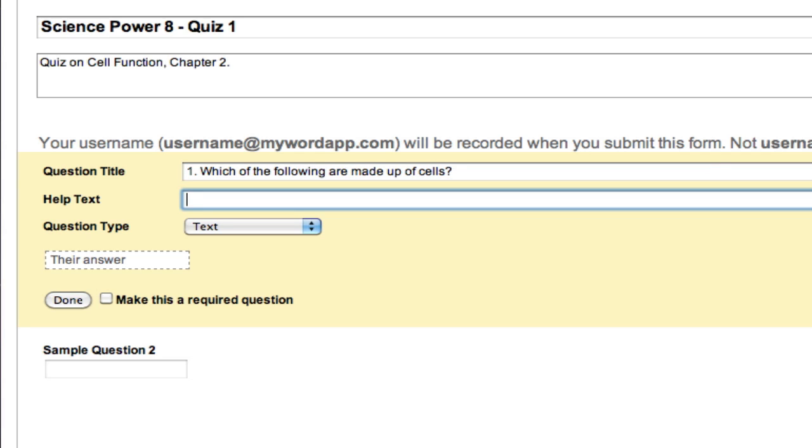Helper text provides a field for additional instructions. In this case, since there are more than one possible answers to this question, we'll type in select all that apply.